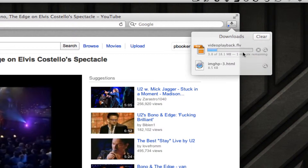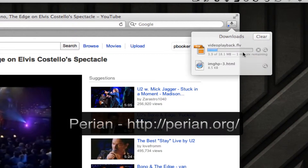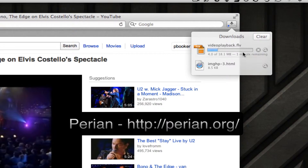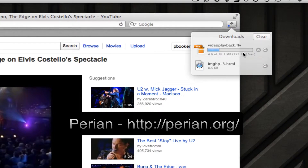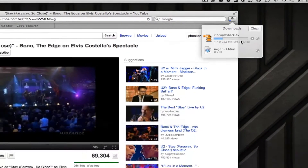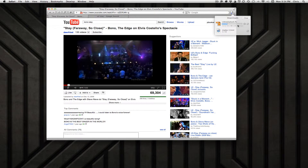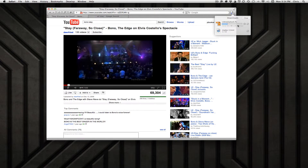If your video player elements are up to date — QuickTime is up to date and you've installed a QuickTime plugin called Perian, spelled P-E-R-I-A-N — the FLV file should play no problem inside most Apple applications like QuickTime and Keynote.